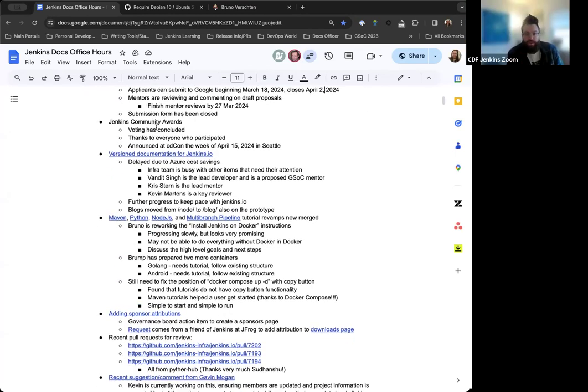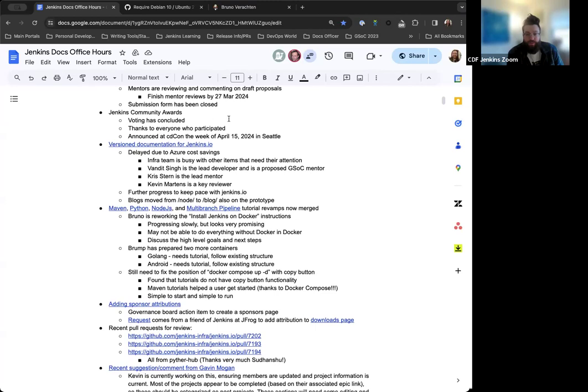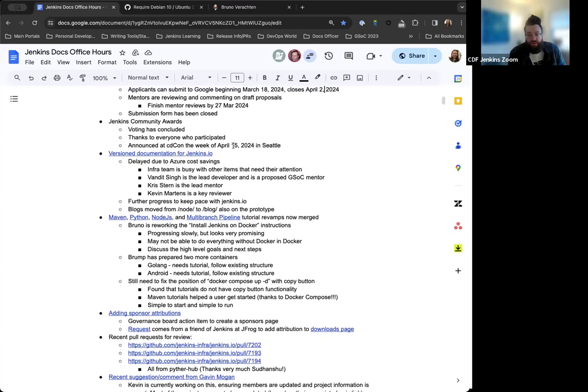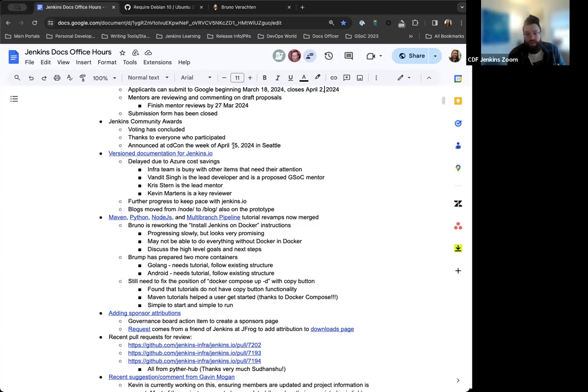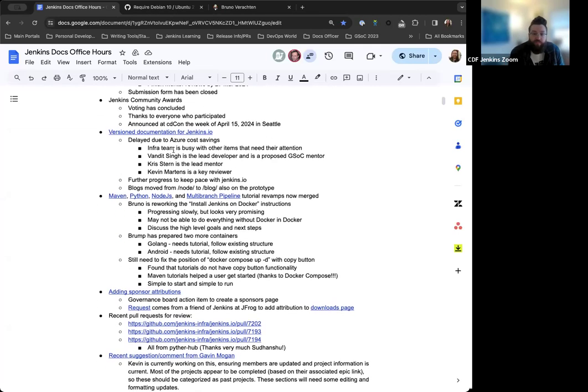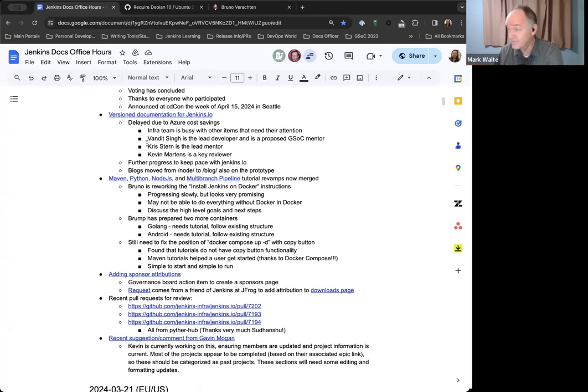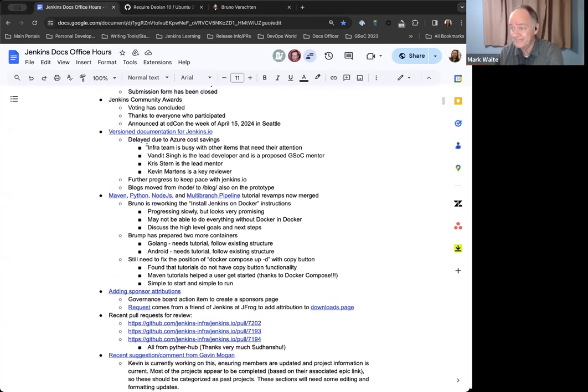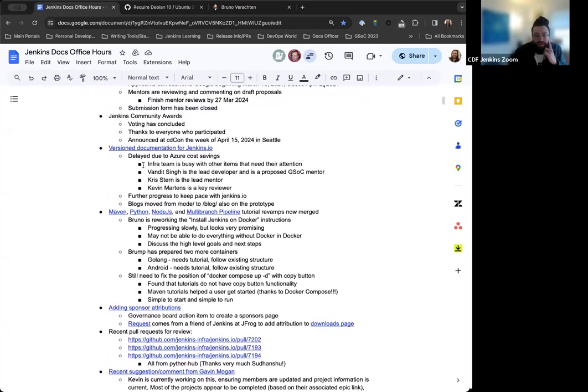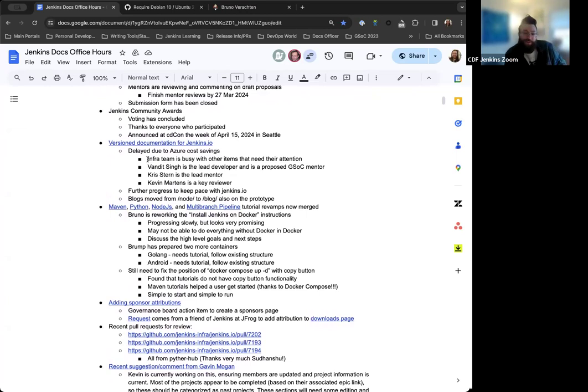Jenkins Community Awards. The voting period has concluded. Thanks to everyone who participated, either nominating or voting regardless of what you did. The winners will be announced at CDCon the week of April 15th in Seattle. Anyone who's won will be presented with the award there. We'll have the Jenkins Awards and the CDF Awards, CDF Community Awards as a whole as well, which include other projects in the CD Foundation.